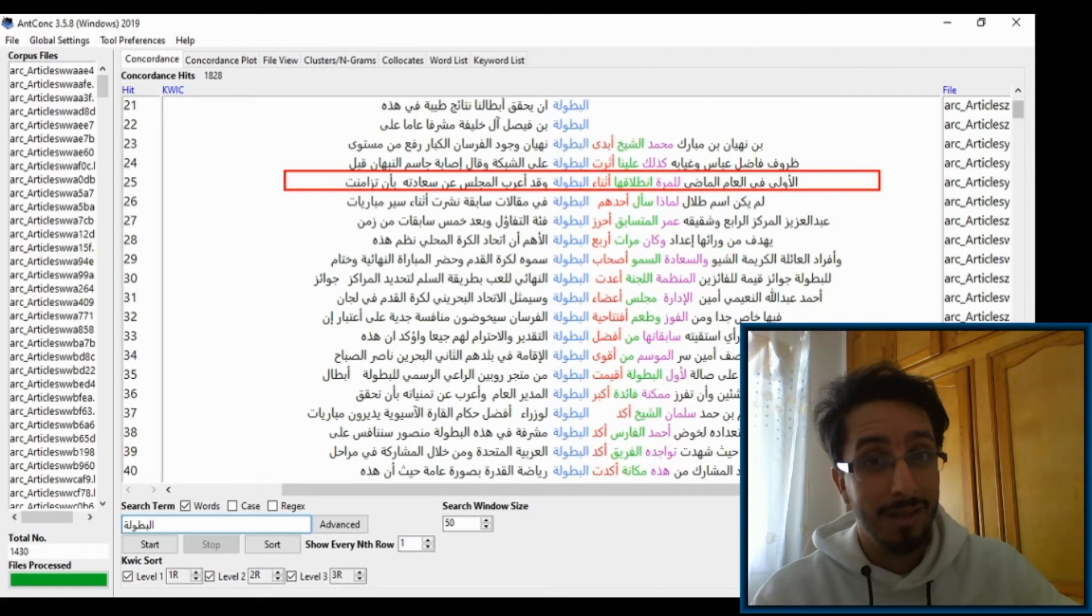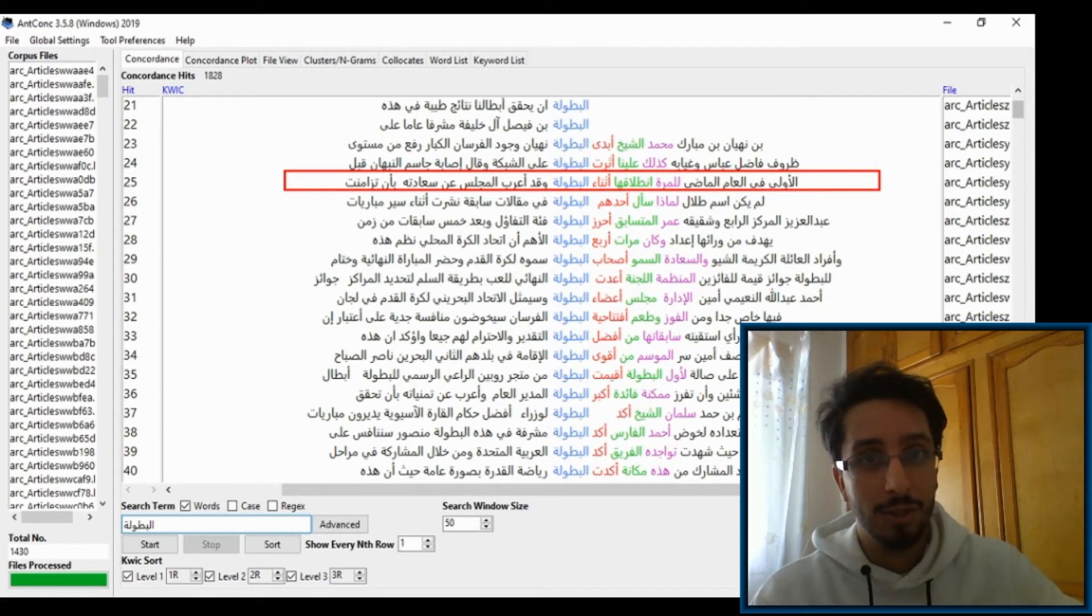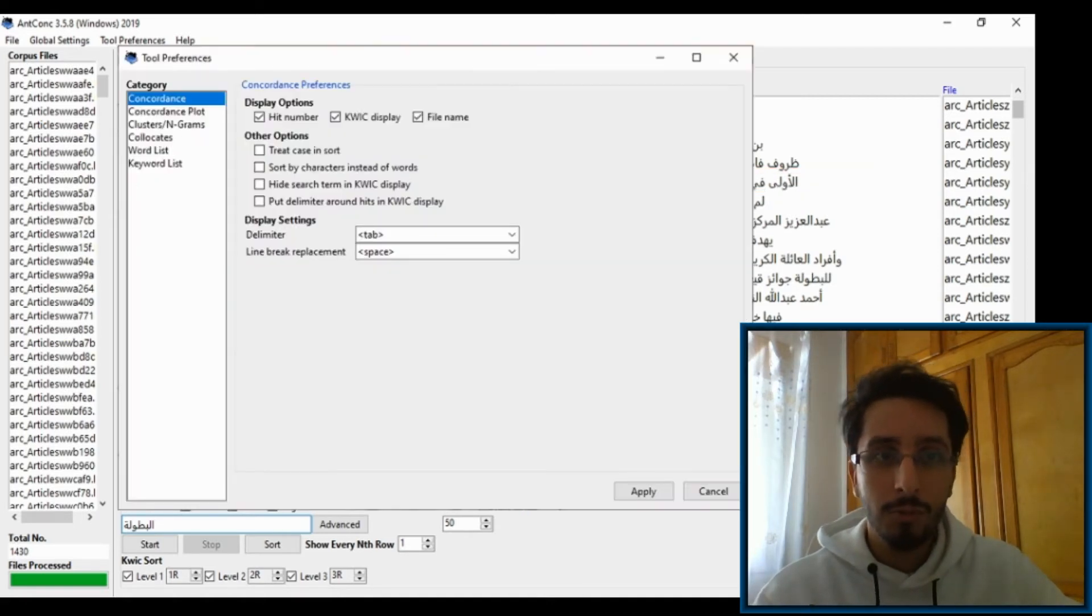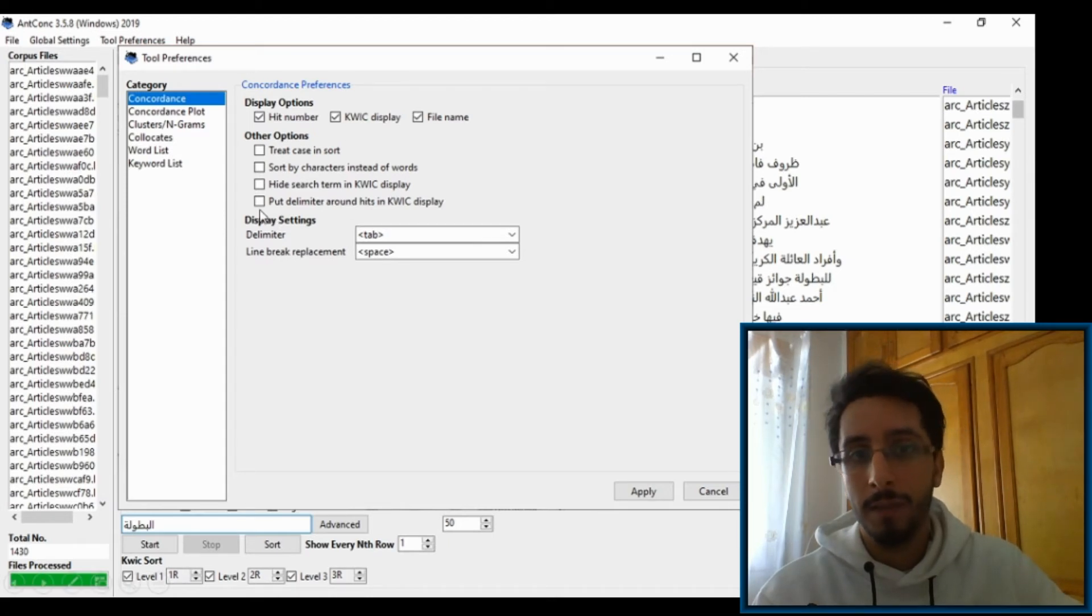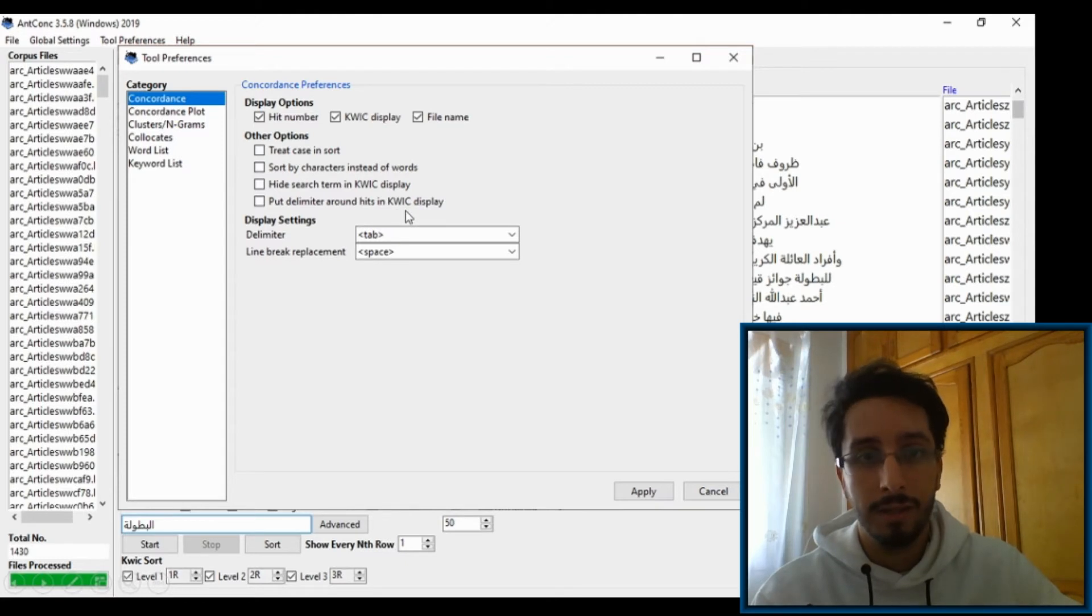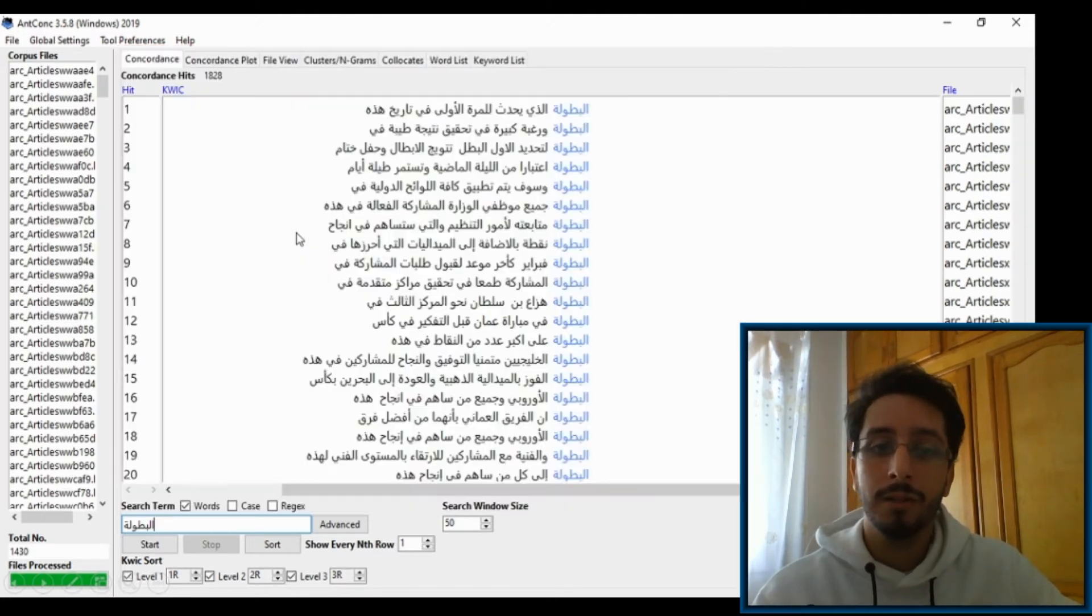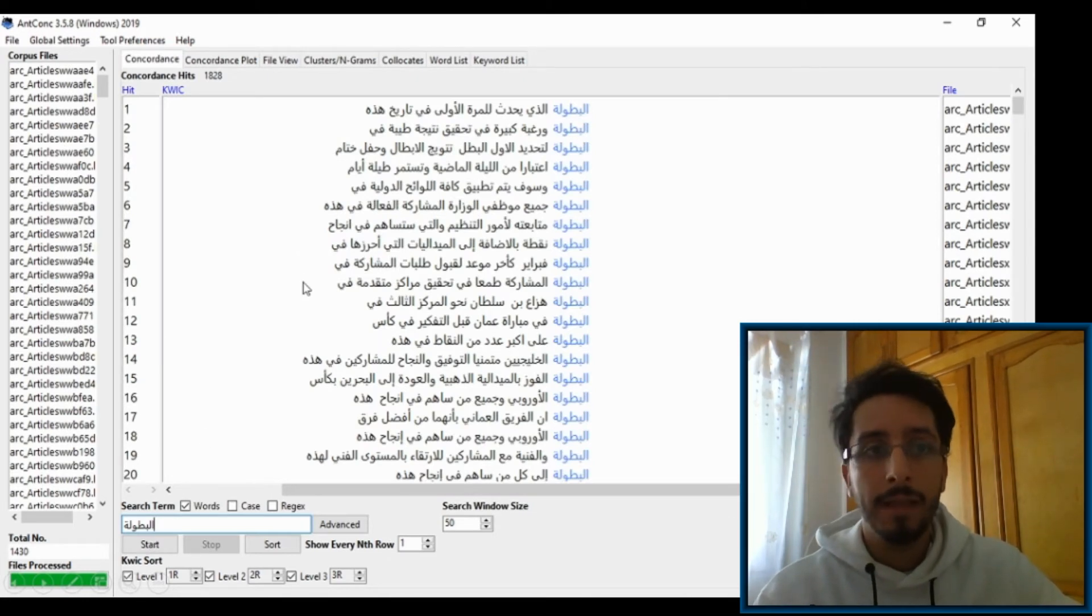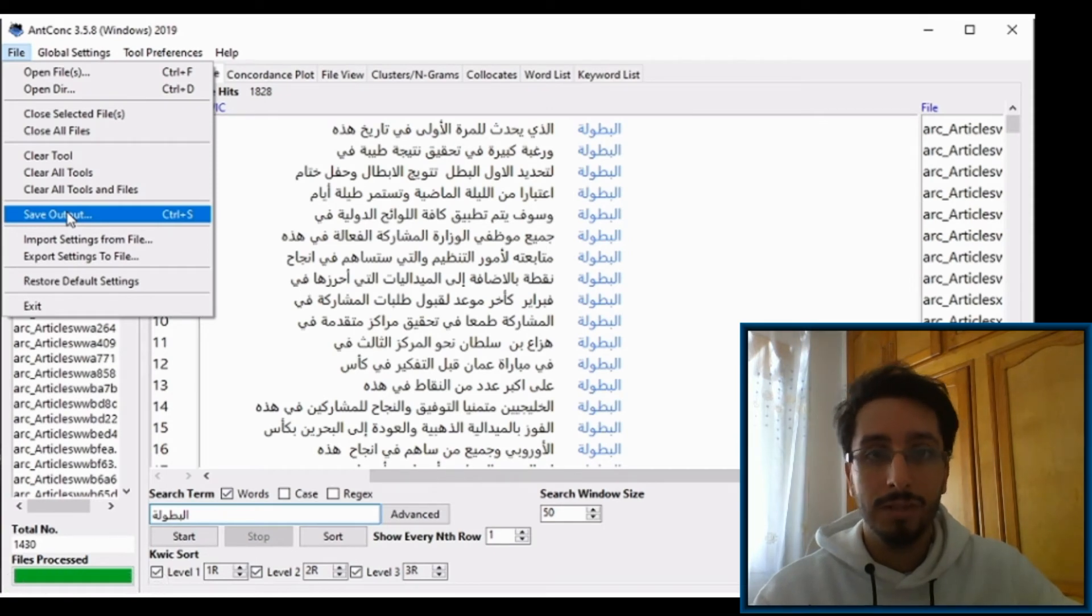Now unfortunately, you can't really find a solution using AntConc, and that is why you will need to use a spreadsheet software like Excel, which will make our lives much easier. So go to Preferences and enable this parameter: put the delimiter around keep hits in a keyword in context display. You'll see why we need to do that. So enable this parameter and then hit Start again. You should get the same results.